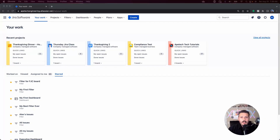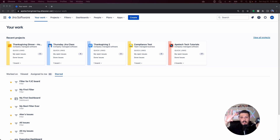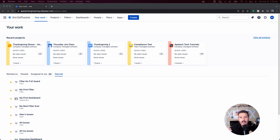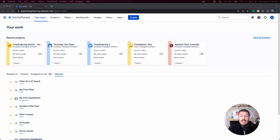The first thing you want to do is start down at the lowest level, which is going to be your screen, and then we're going to work our way up. So you're going to start with your screen, then we'll make a screen scheme, and then we're going to associate that screen scheme to an issue type screen scheme, and then that issue type screen scheme is associated to your project. If you're still kind of like 'what the heck are you talking about,' let me show you with an example.